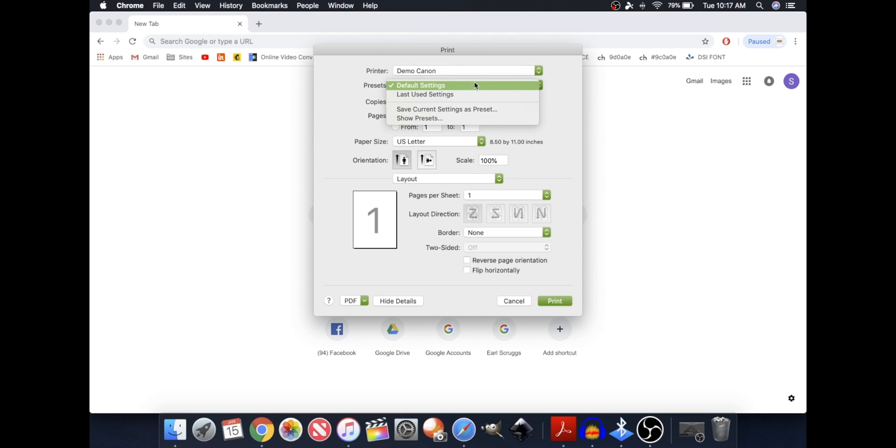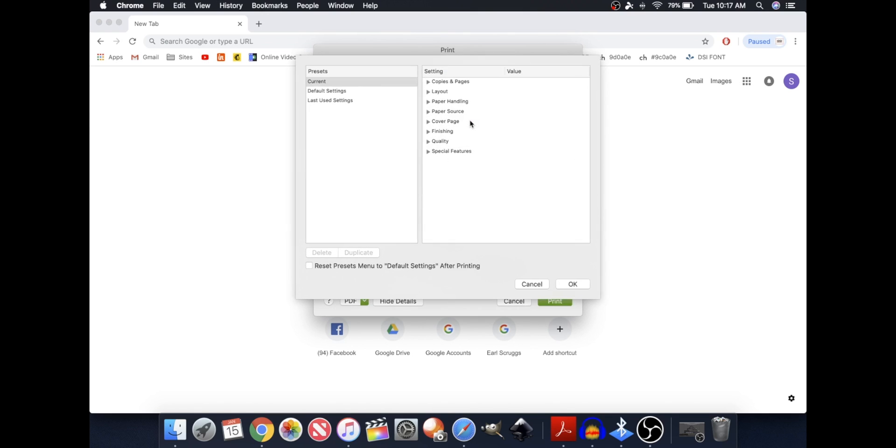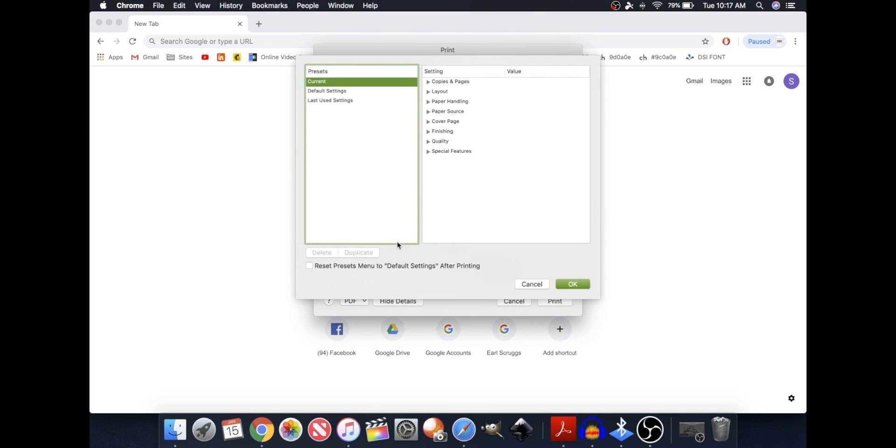Click Show Presets. In my case, my button's already switched off, which is good, but your button could be switched on. Go ahead and deselect it, and press OK.